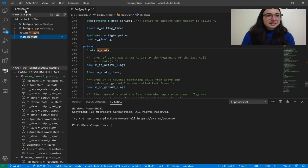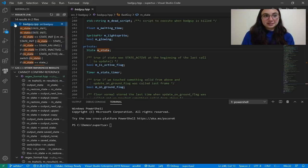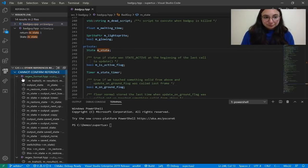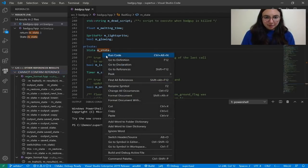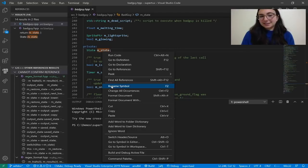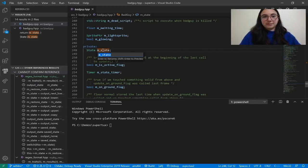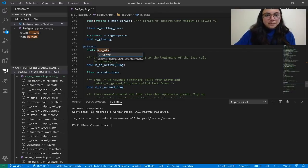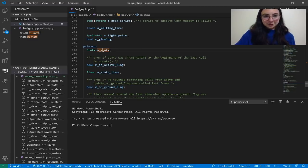In the References pane on the left, the top section shows all confirmed results and below are references that cannot be confirmed. Now let's do a rename. Let's say I want to rename this variable to xState. I can right-click and select Rename Symbol from the context menu, or simply press F2, which will prompt me to rename the variable. I'm going to type in xState, but I want to preview all changes before committing them, so I'll do Shift+Enter to Preview.